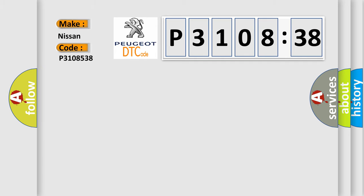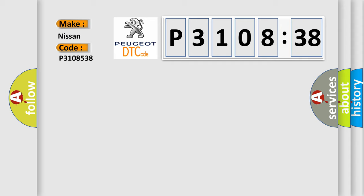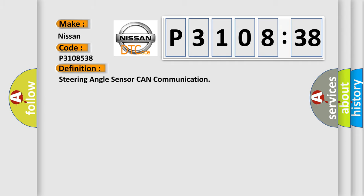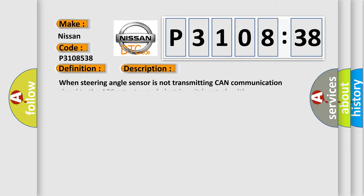Nissan car manufacturers. The basic definition is: Steering angle sensor CAN communication. And now this is a short description of this DTC code. When steering angle sensor is not transmitting CAN communication signal to the ABS actuator and electric unit control unit.